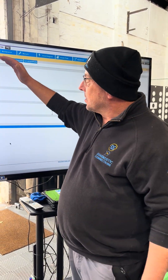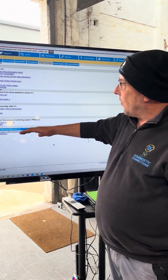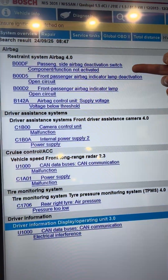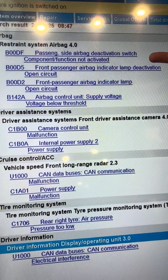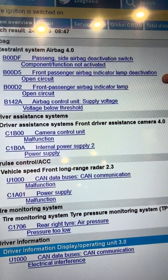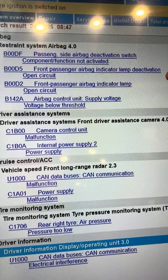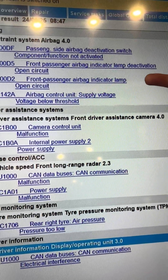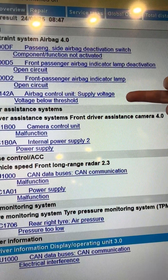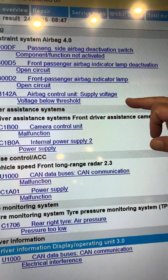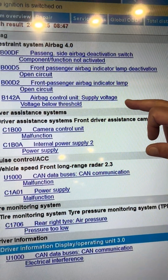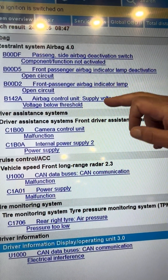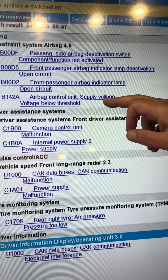These are all the fault codes currently stored in the vehicle. We've got passenger side airbag deactivation switch, front passenger airbag lamp deactivation open circuit, airbag indicator lamp open circuit, and airbag control unit supply voltage below threshold. That's quite surprising because I've been into live data and it's showing correct voltage at the module.